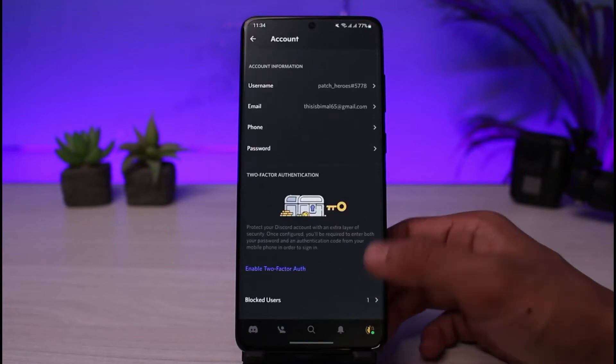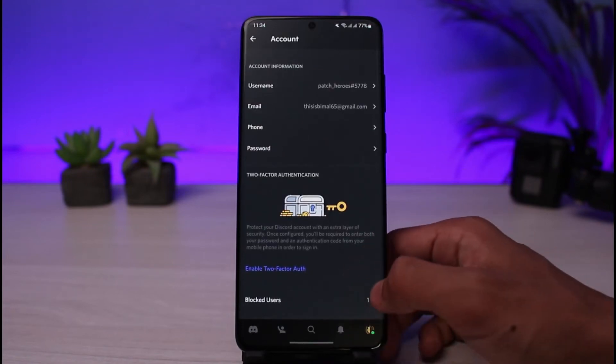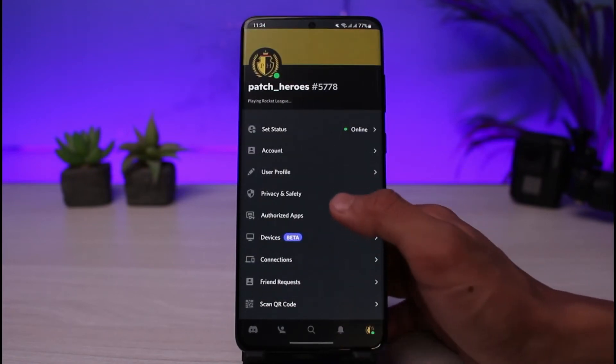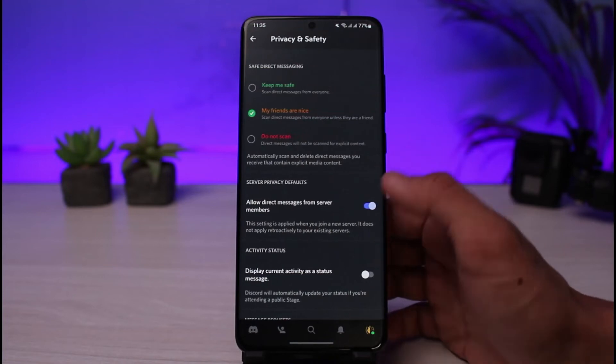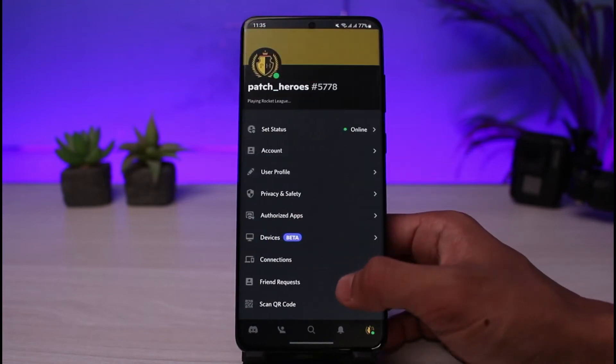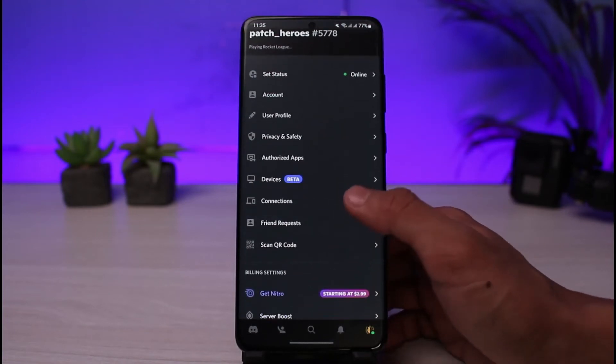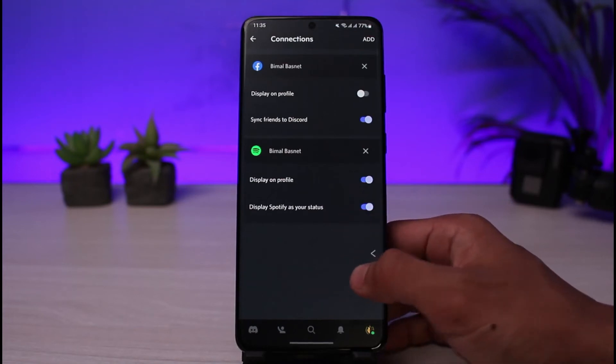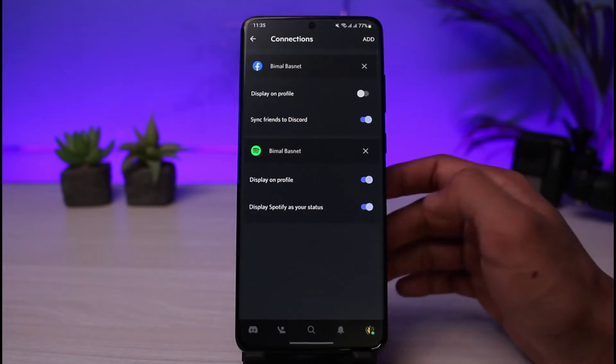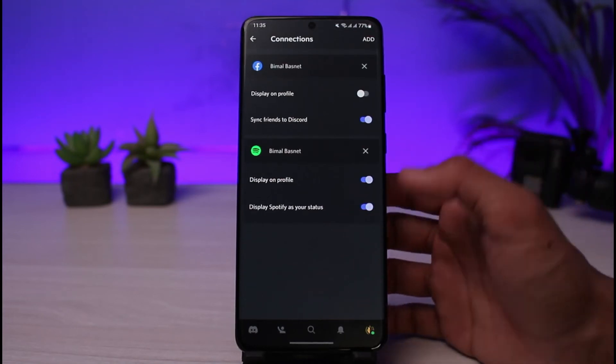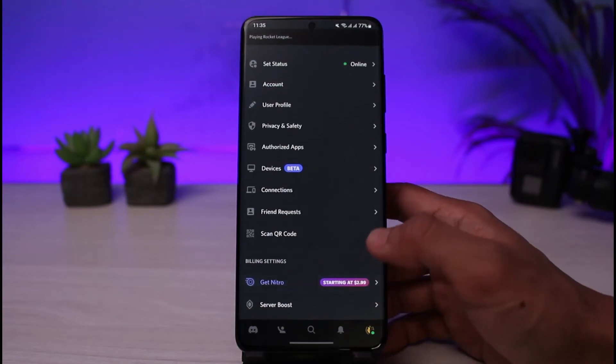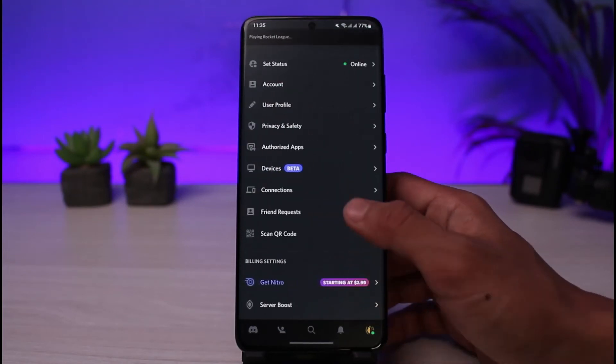You can also see blocked users. You can turn on two-factor authentication as well. After that you can go to privacy and safety. You can go to devices, you can log in to other devices. Using connections you can connect to Spotify or Facebook as well. Once you've done so you can see your friend requests. If you want to receive friend requests from others you can turn those off if you want to.